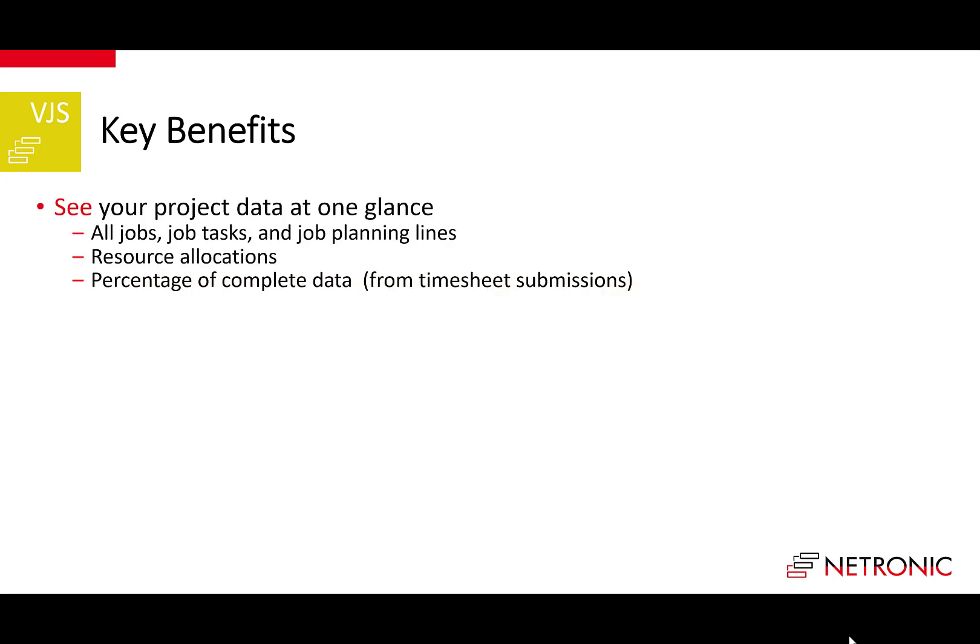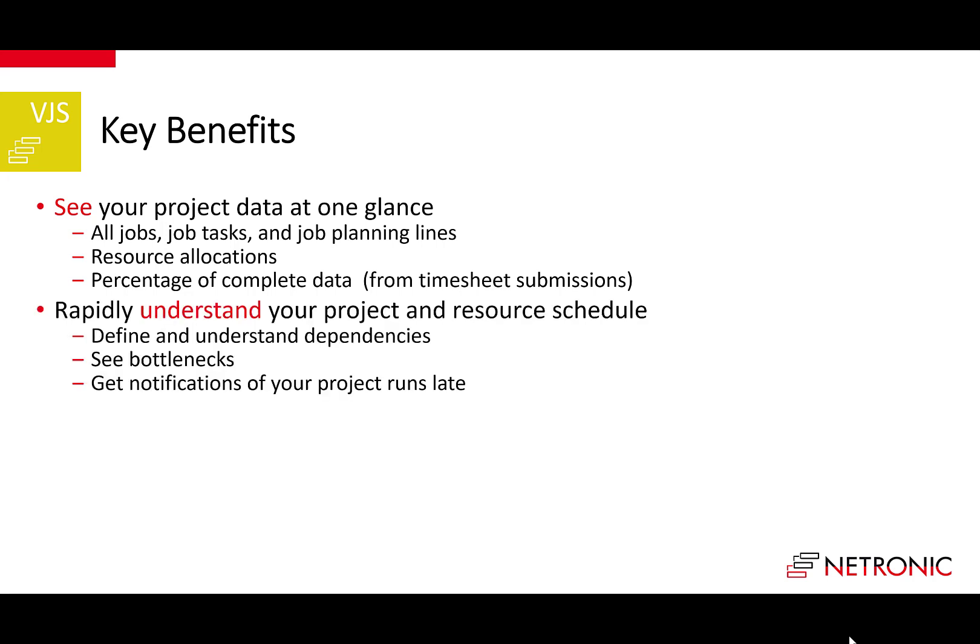Now that you've seen the VJS in action, let's summarize the benefits. First, you see all your project data at one glance. This means not just all jobs, job tasks, and job planning lines, but also all resource allocations as well as percentage of completion data coming from timesheet submissions.